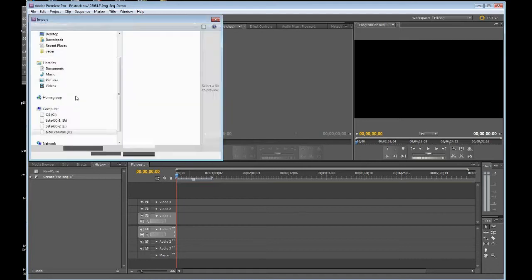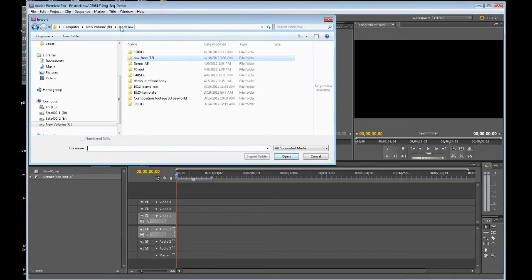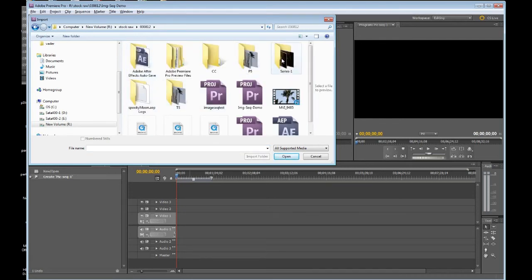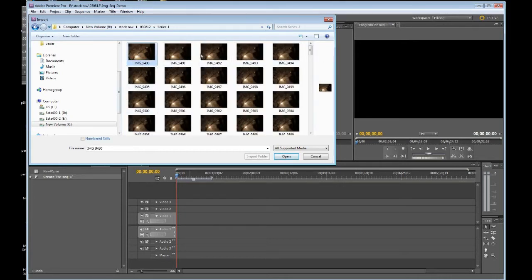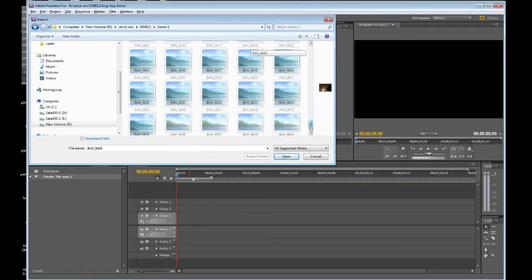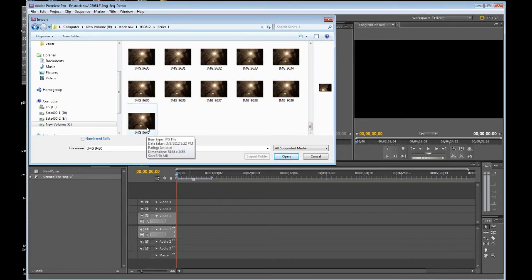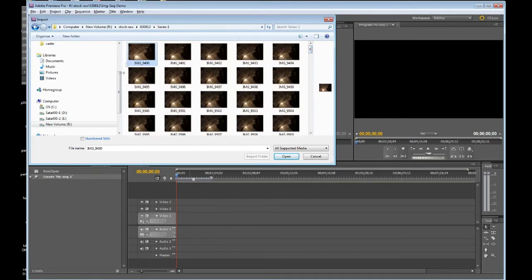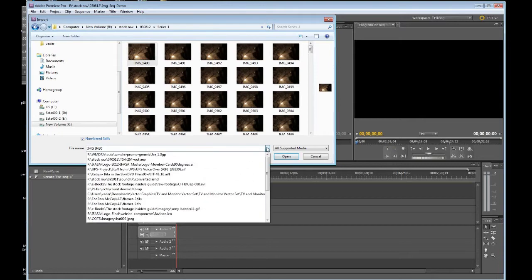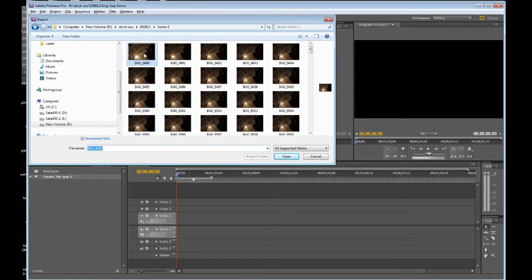I'm going to double-click in my project window and go hijack some footage. I'm going to grab Series 1, and what we have here is a sequence of JPEG images starting at image number 9490, going all the way through 9640. There's an interesting scenario here — you'll notice a little box called Numbered Stills. If I click that box, it will bring in the whole sequence. This is not the file name; it just happens to be the first image of that sequence.